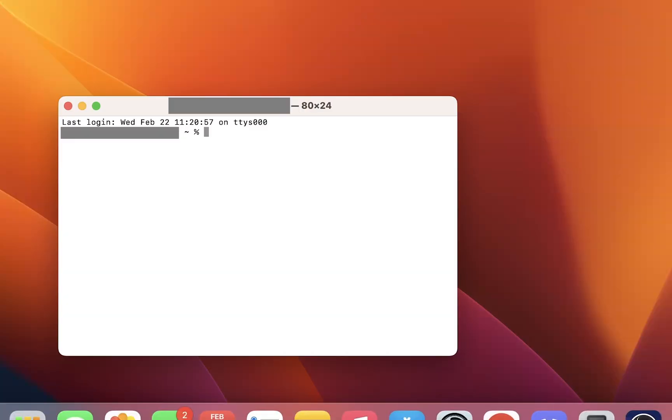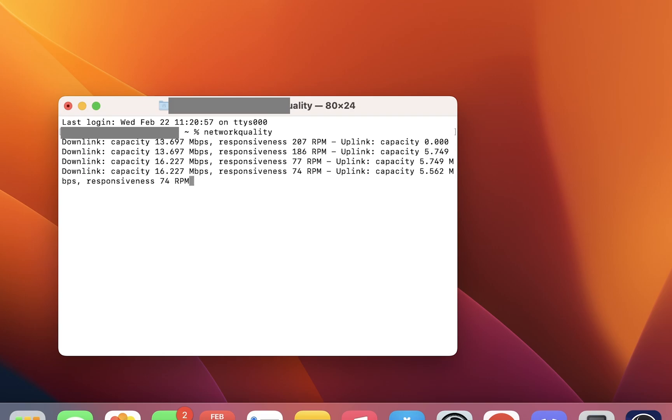Once we're in Terminal, we're going to type in 'networkquality' - like that, all together. Once you've done that, just click return and what this is going to do is start testing your internet download and upload speed.